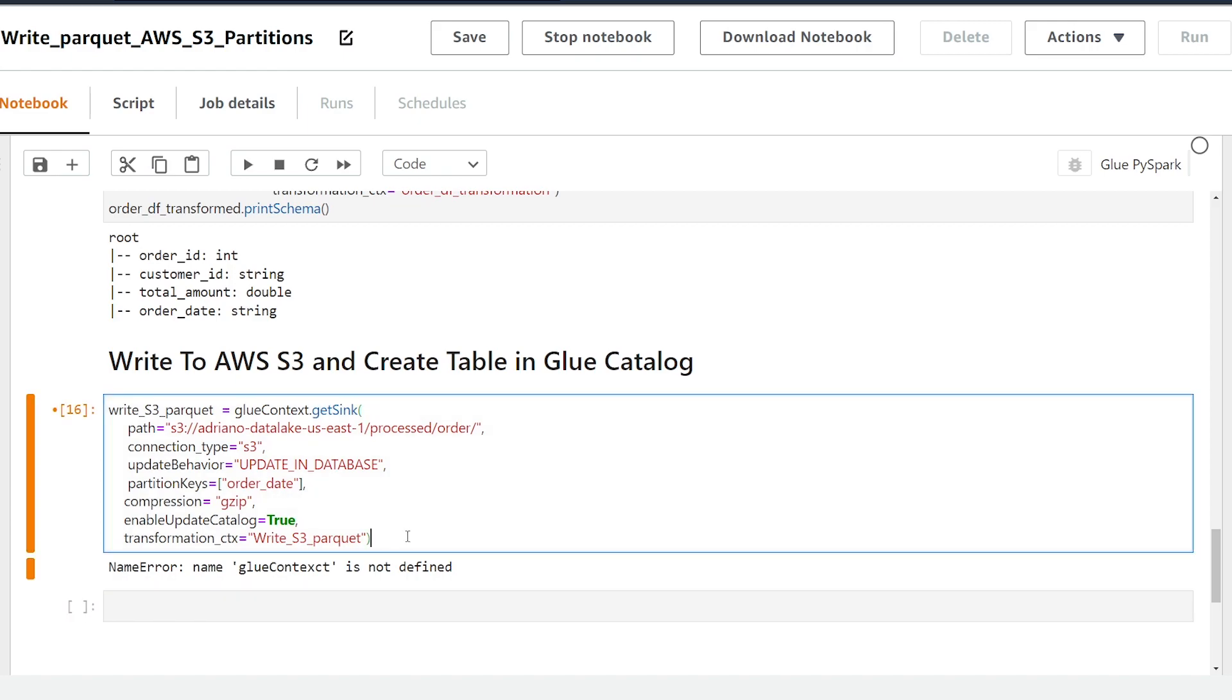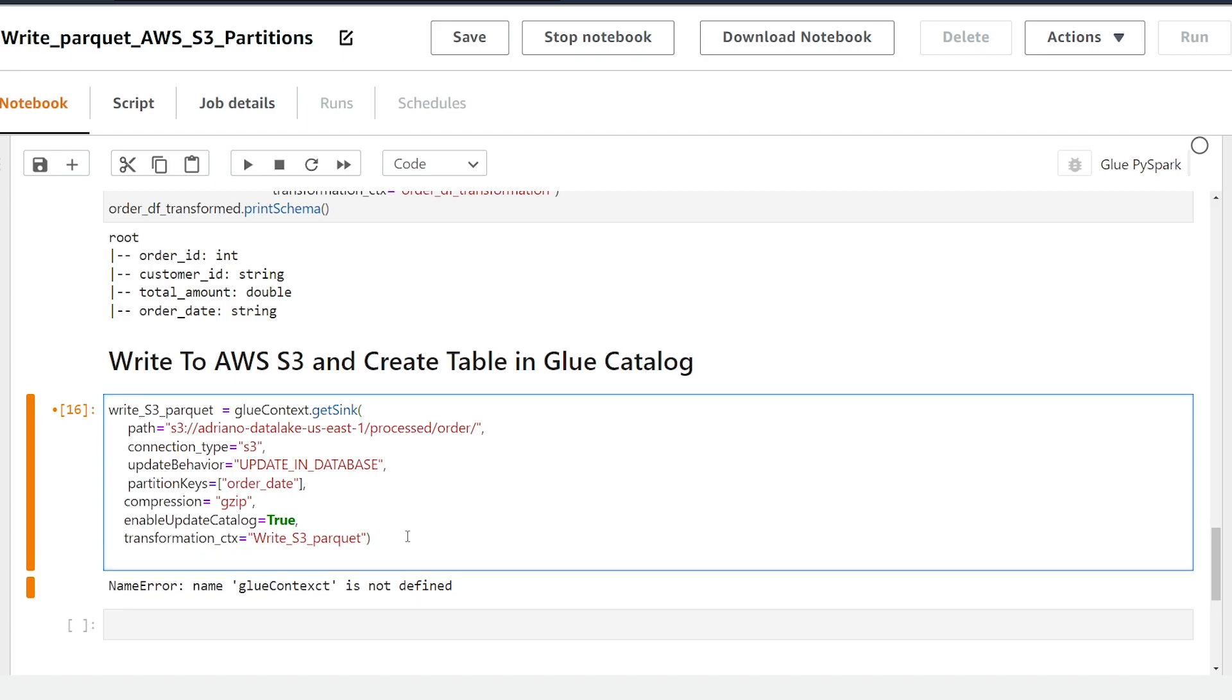All right before we can run this there's a couple more steps we need to do. We need to set the actual glue catalog database and the table we're writing to before we can execute this block of code. We're going to add write_s3_parquet to set_catalog_info. We're going to pass the parameter to control the database name so catalog database parameter is going to be equal to my customer database that is in the AWS Glue catalog.